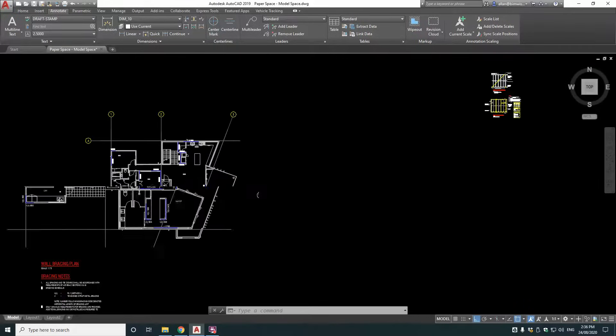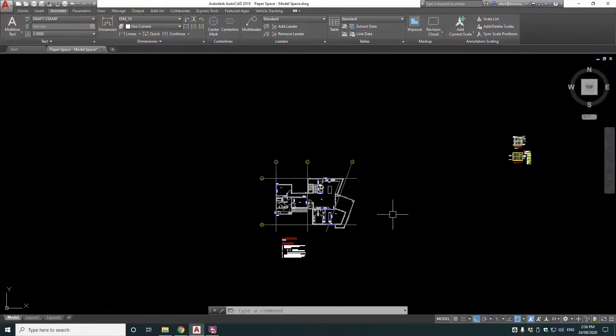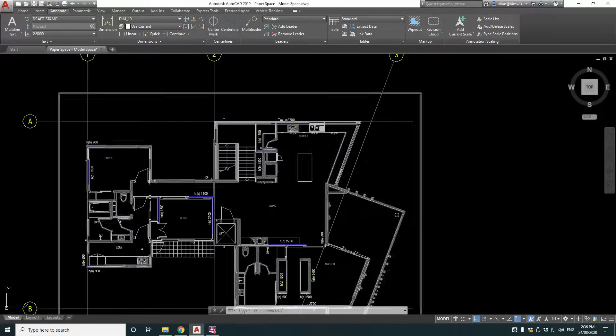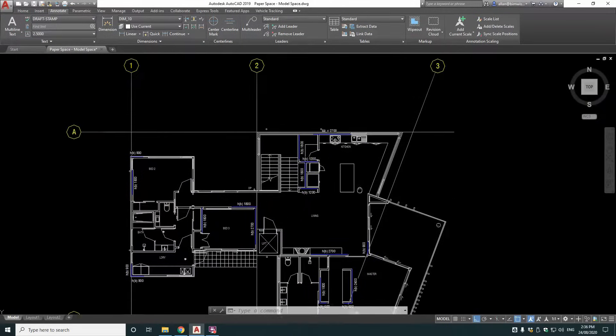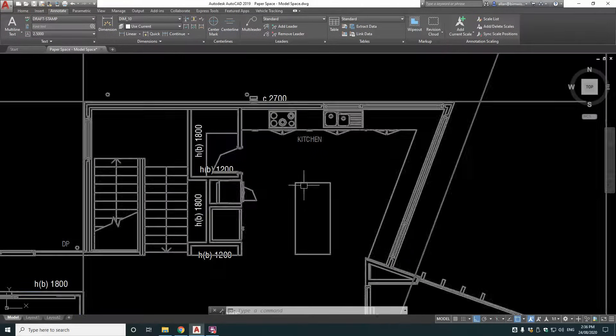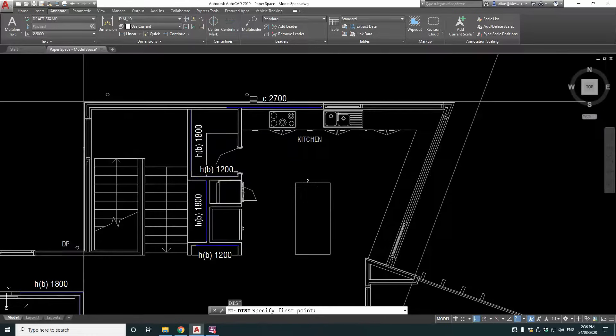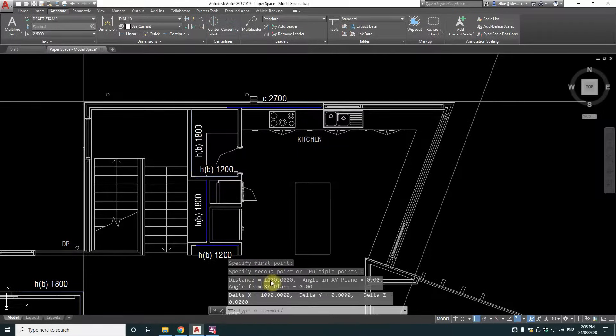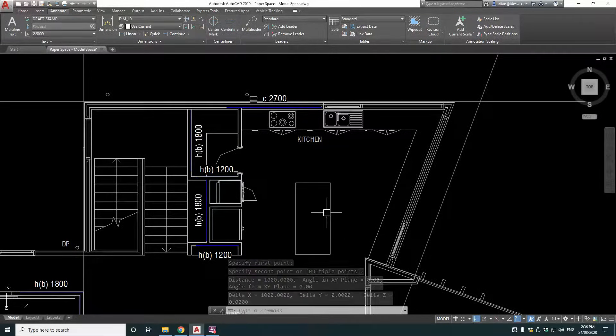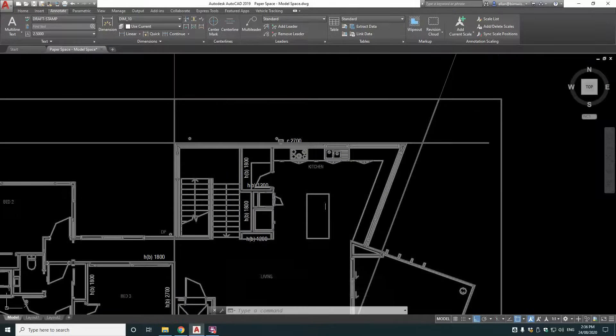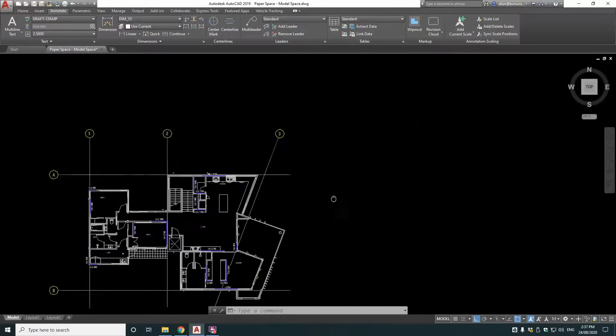So typically in AutoCAD in model space you draw one to one. Now I'll give an example of that. Now this floor plan of a house, which is quite a large house, this is just one level, we have this island bench in the kitchen. If I measure the distance across that island bench, see it's 1000, so one metre wide, that's about right for a good size island bench. So this is drawn one to one this plan.